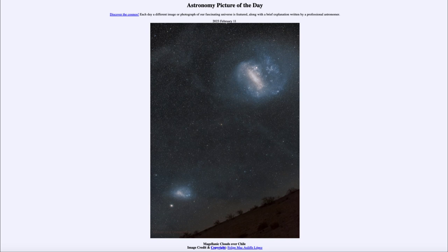So that was our picture of the day for February 11th, 2023, titled Magellanic Clouds over Chile. We'll be back again tomorrow for the next picture — previewed to be another cloudy day, so we'll see what that's about. Until then, have a great day everyone, and I will see you in class.